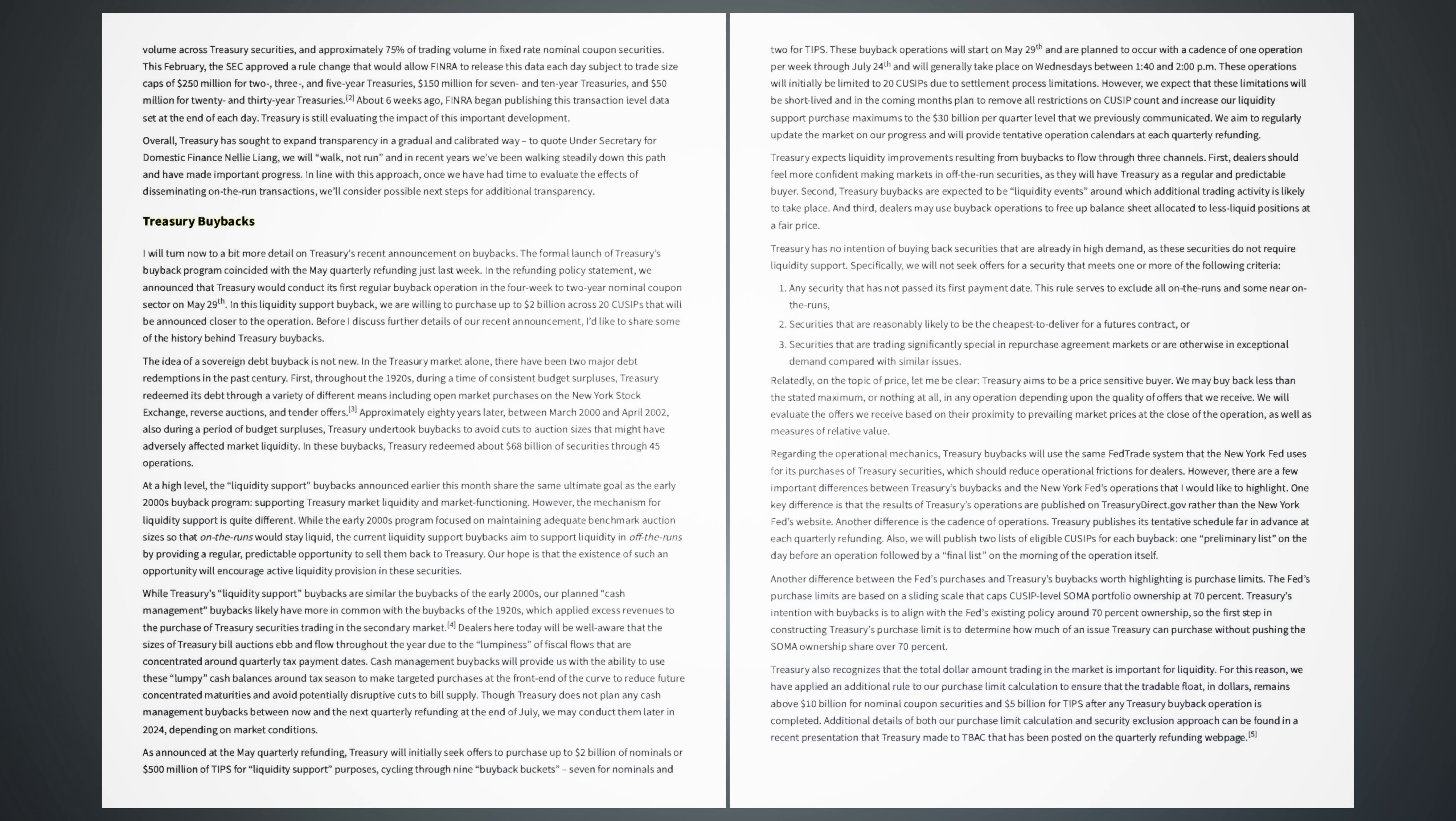Treasury buybacks. I will turn now to a bit more detail on Treasury's recent announcement on buybacks. The formal launch of Treasury's buyback program coincided with the May quarterly refunding just last week. In the refunding policy statement, we announced that Treasury would conduct its first regular buyback operation in the four-week to two-year nominal coupon sector on May 29. In this liquidity support buyback, we are willing to purchase up to $2 billion across 20 cussips that will be announced closer to the operation. Before I discuss further details of our recent announcement, I'd like to share some of the history behind Treasury buybacks. The idea of a sovereign debt buyback is not new.